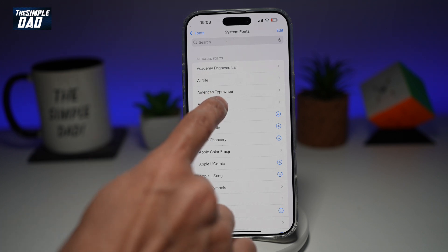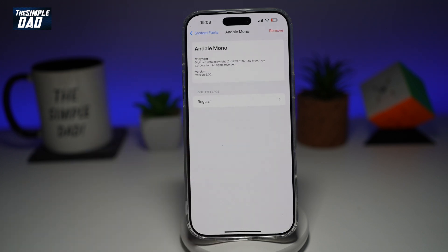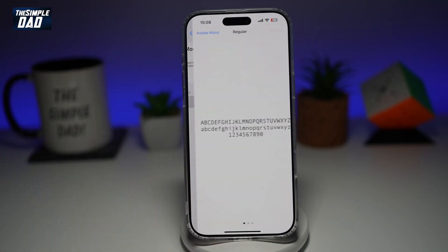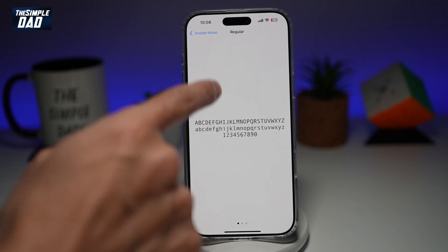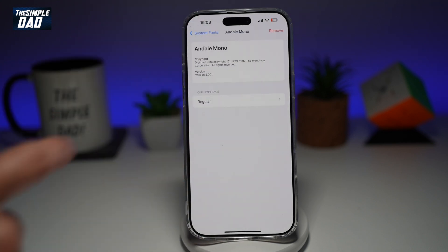And then if you tap on it, you can see what kind of font it is, and you can use them in your notes.